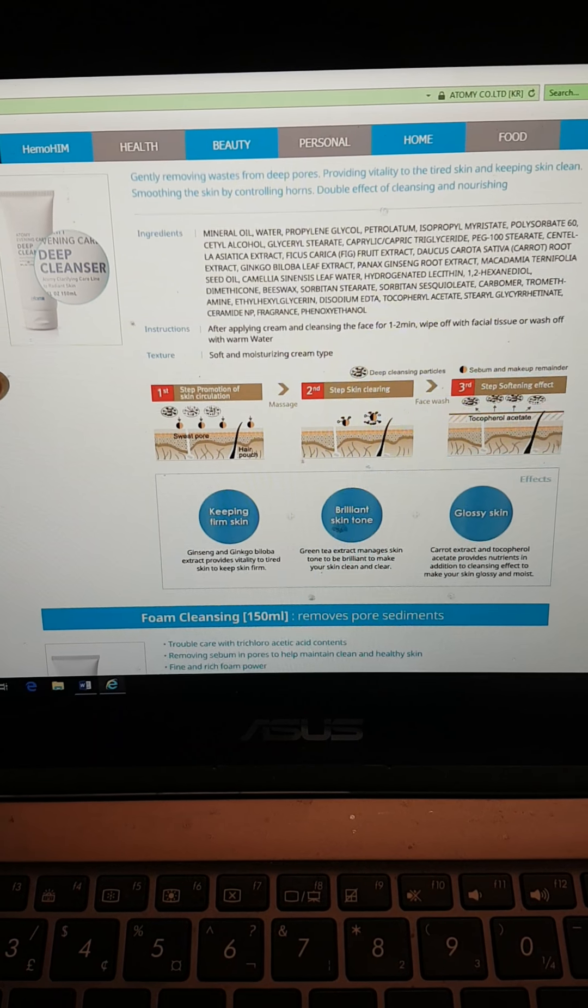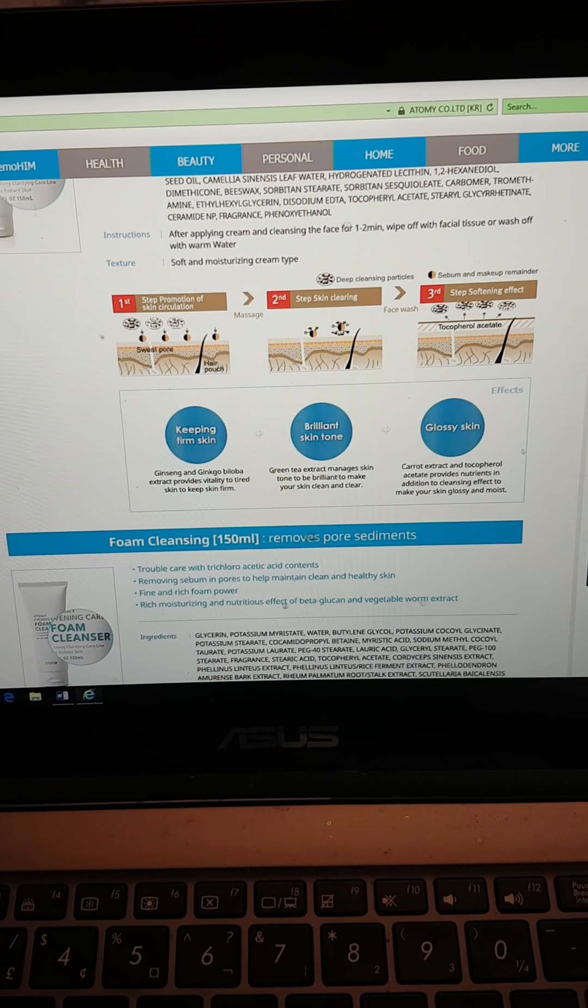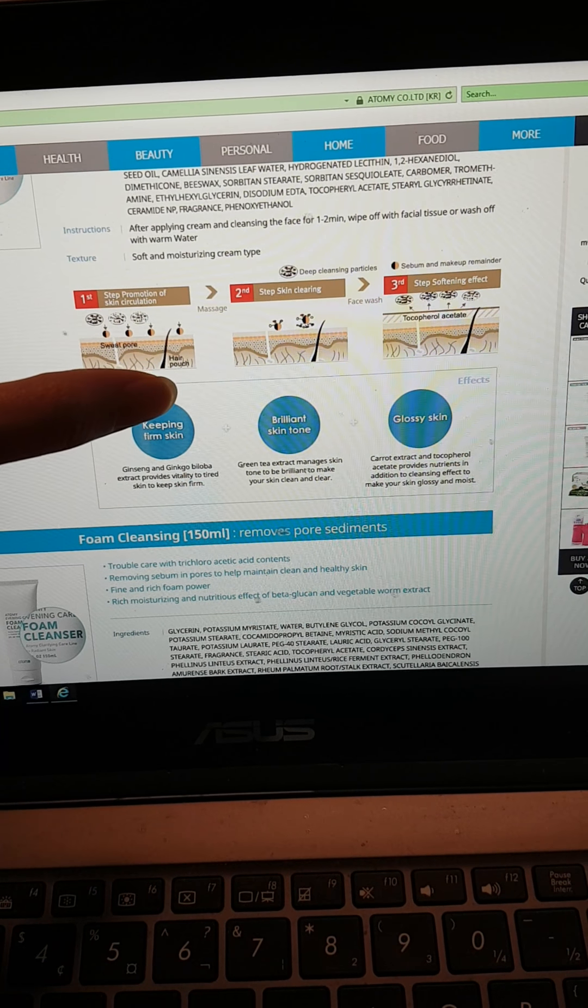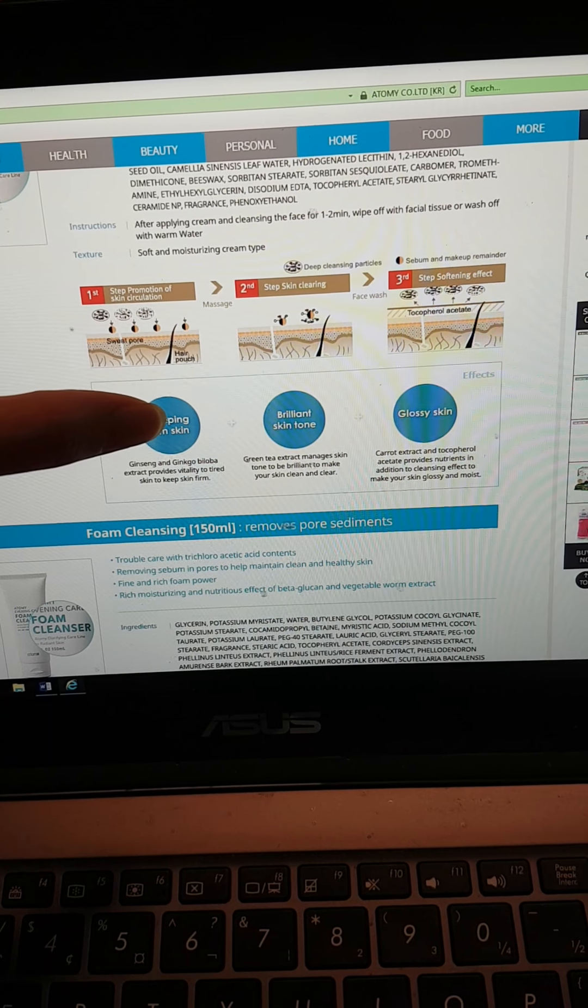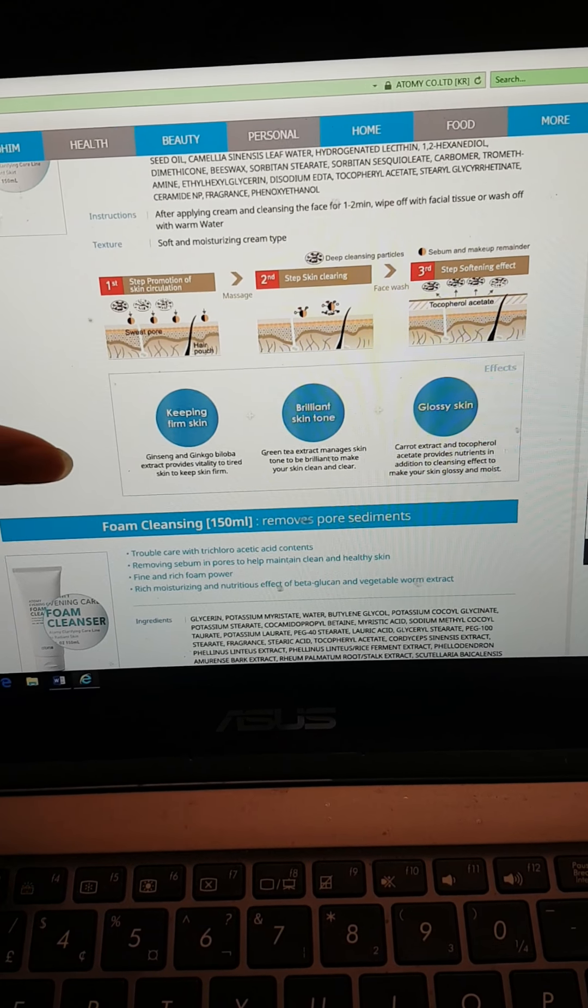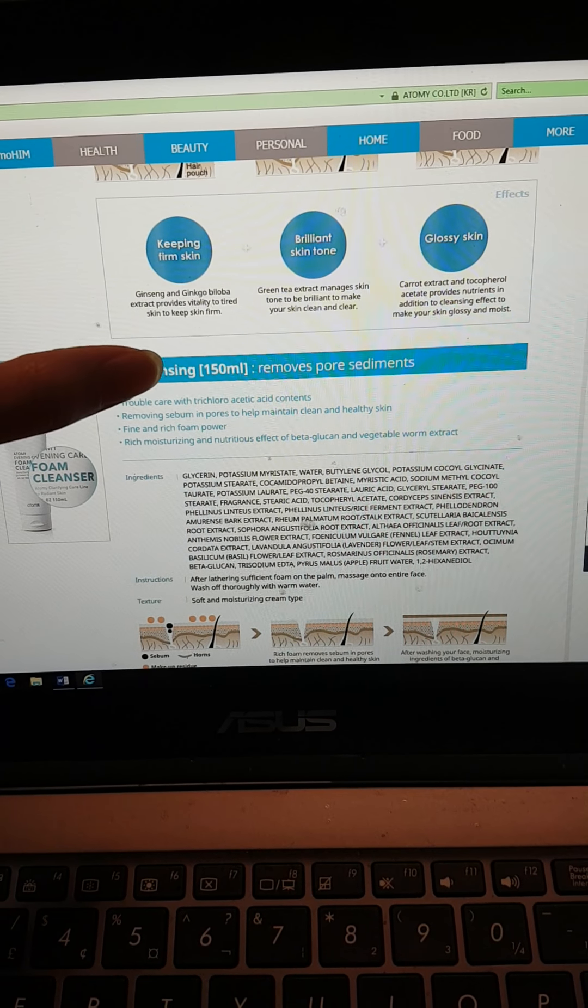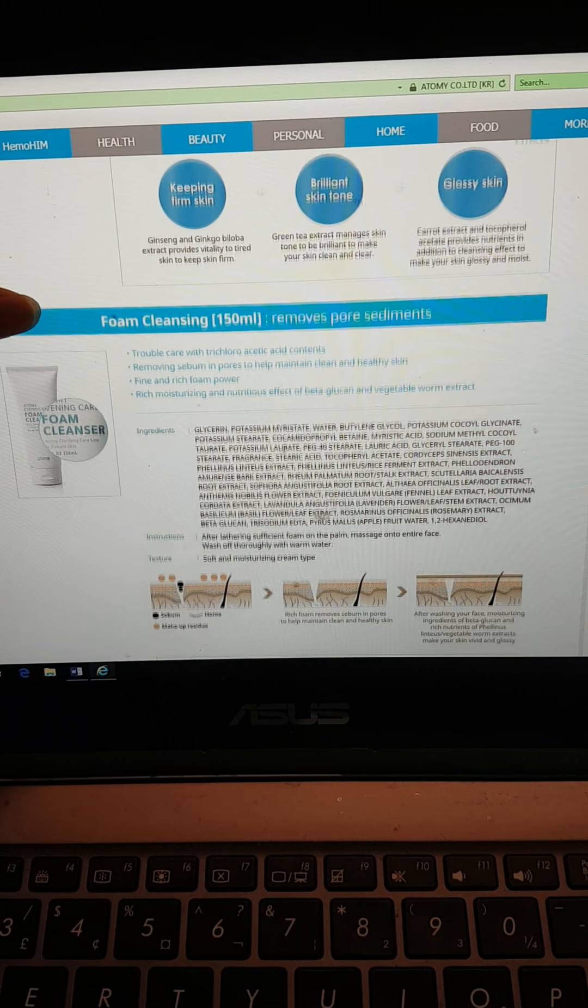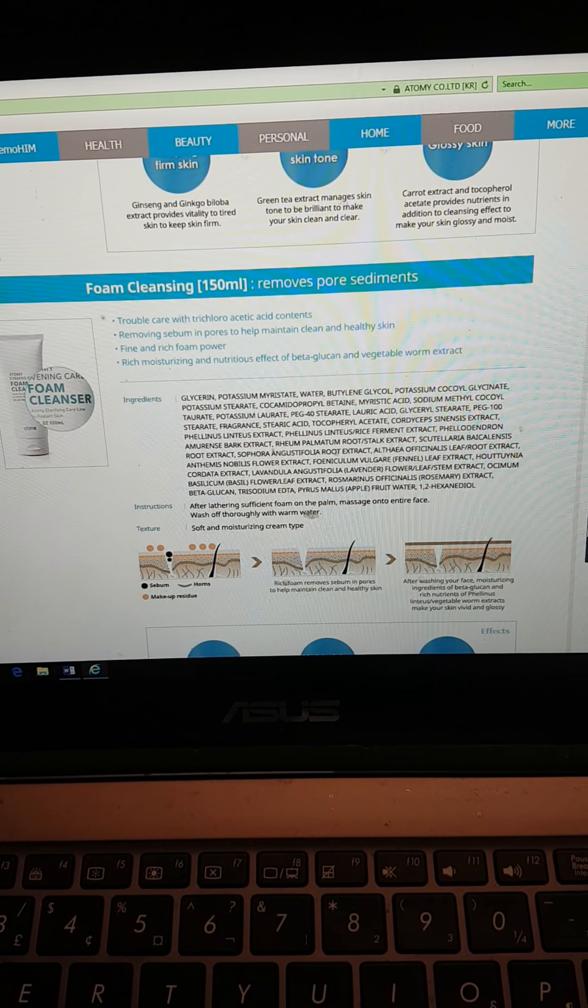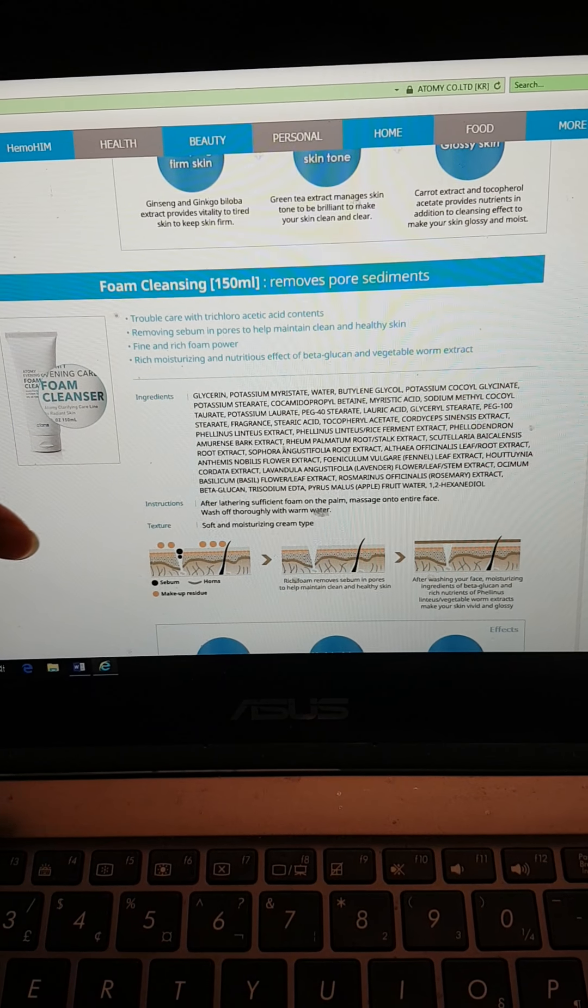So deep cleanser promotes the skin circulation by opening up the pores, by removing the sebums, and it cleanses and softens the skin. So skin gets firm, a brilliant skin tone and glossy skin because it's made out of ginseng and ginkgo biloba and carrot extracts.